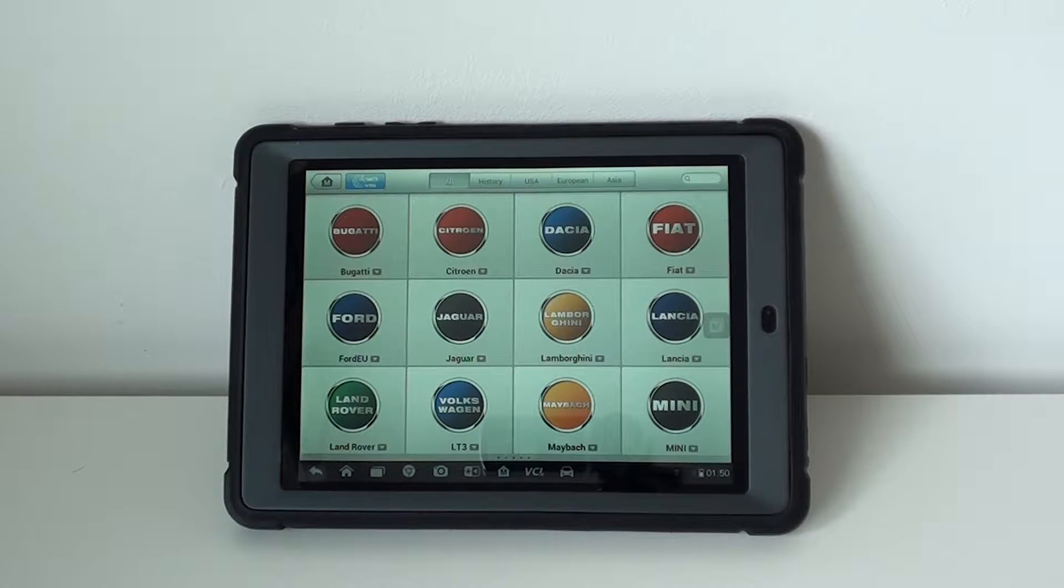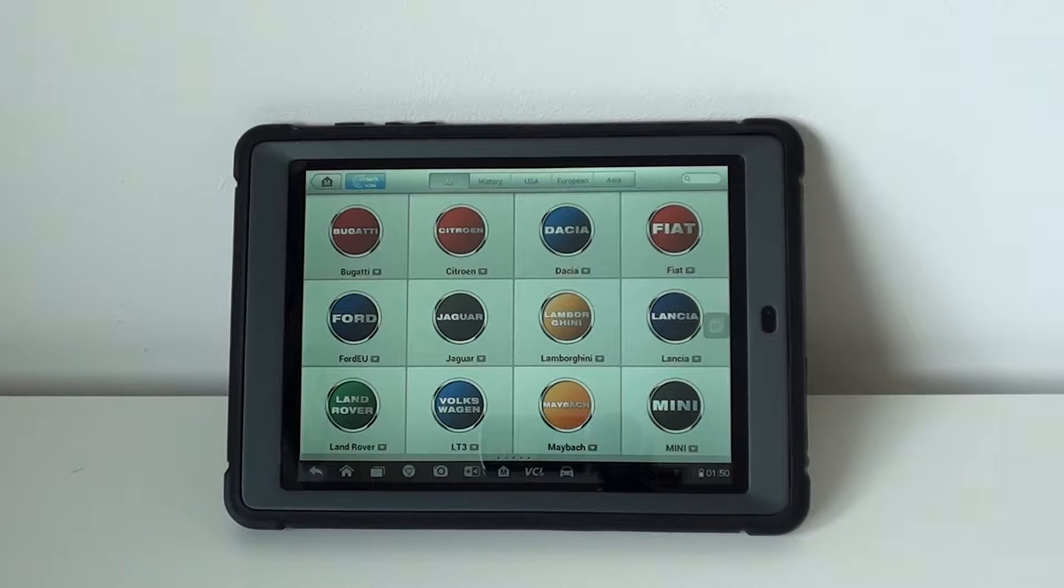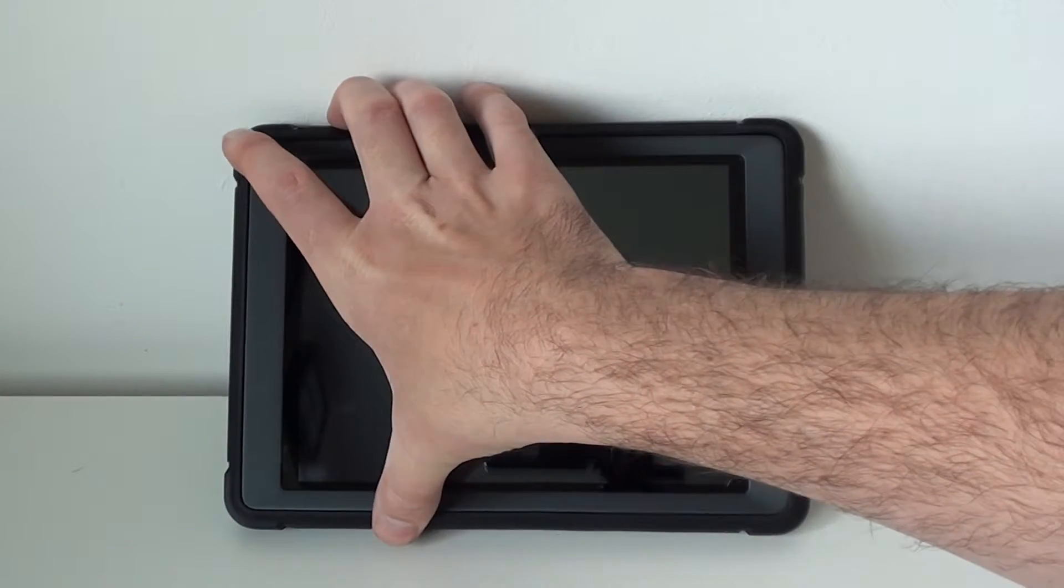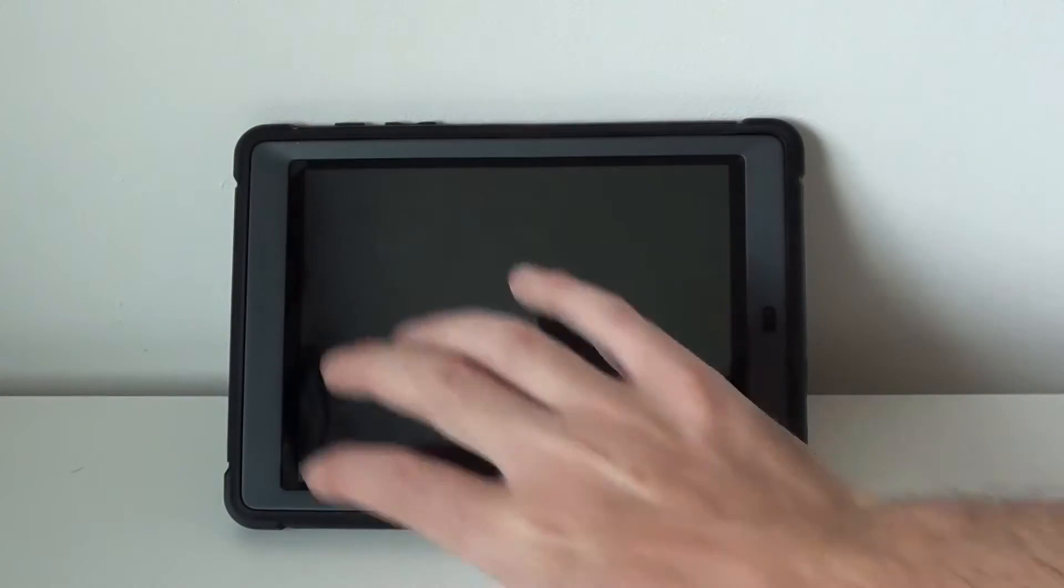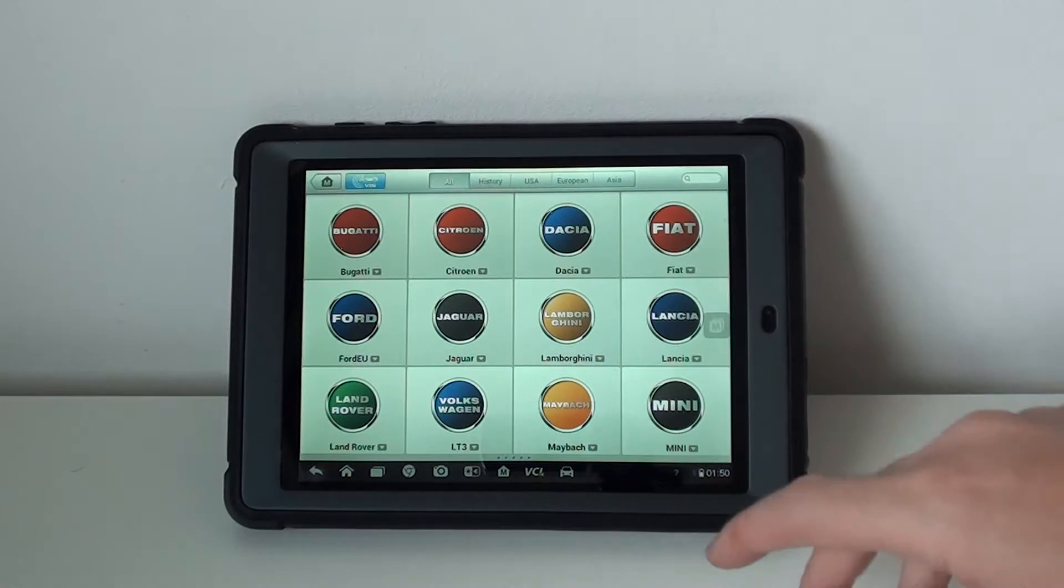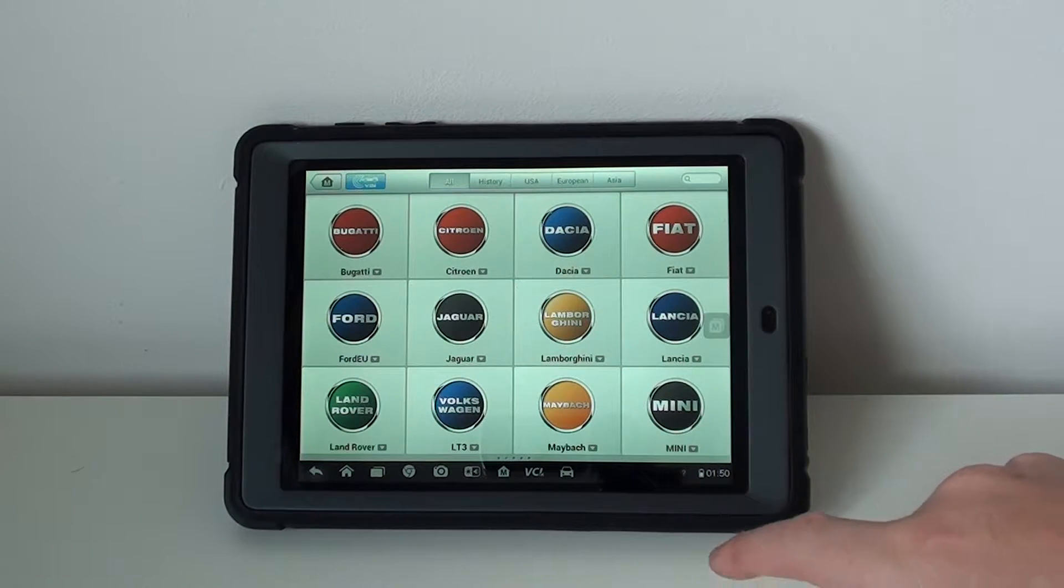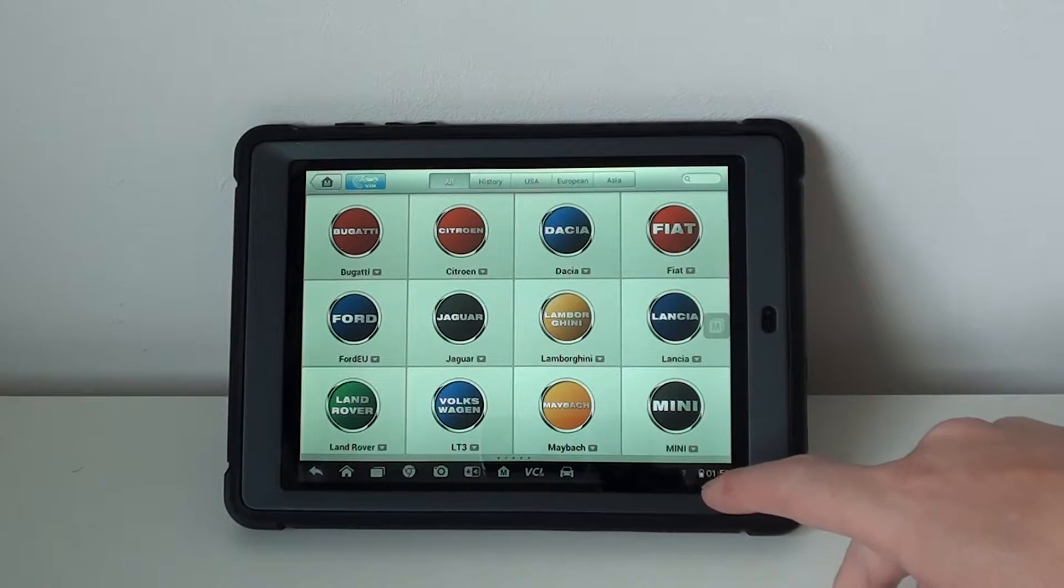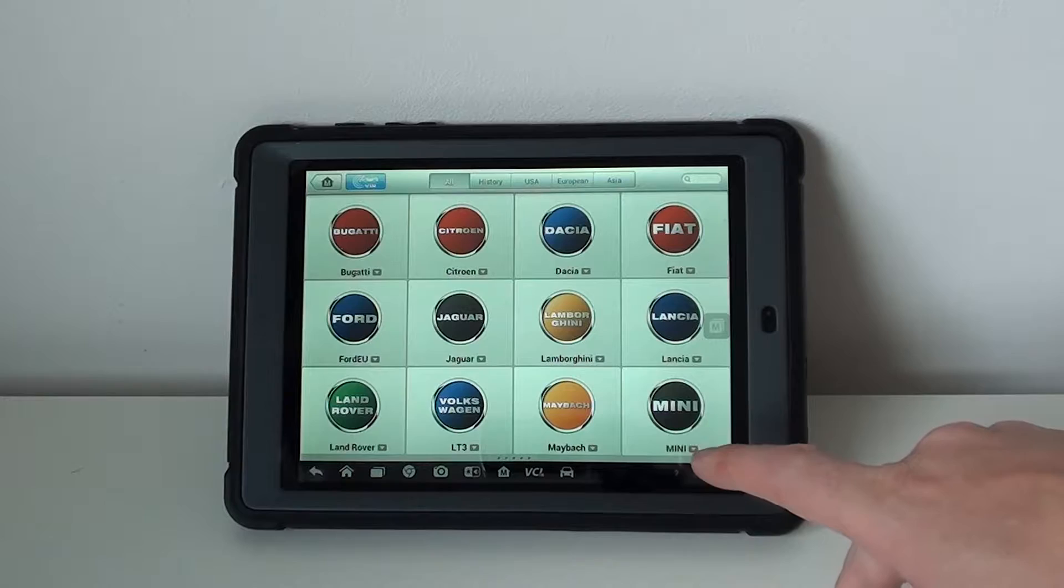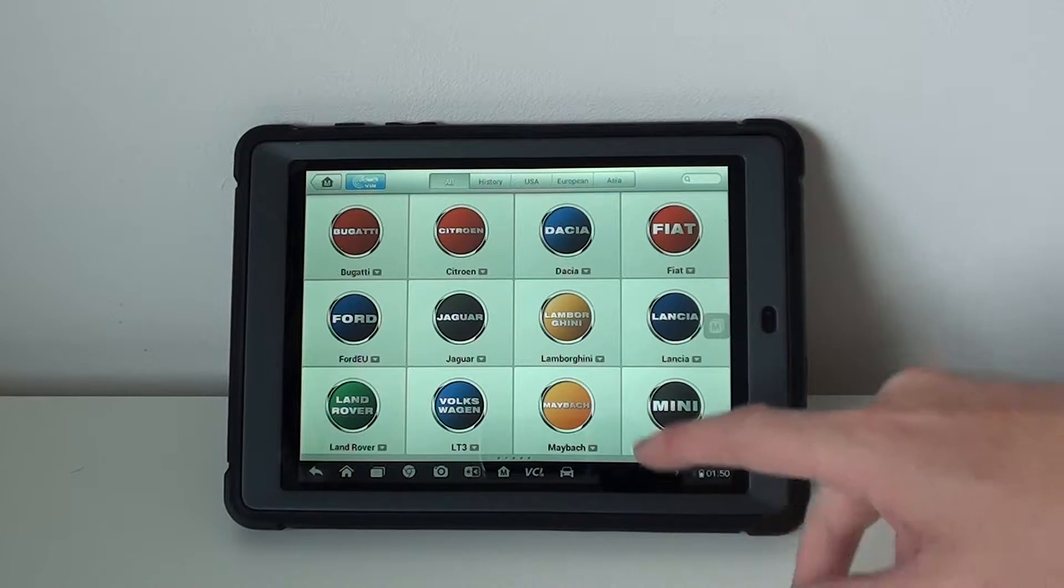All right guys, thanks for watching this Diagnostic World video. Right now we're going to show you a short demonstration of the Autel MS 905 for Lamborghini cars. We're going to show you the coverage for the Lamborghini Gallardo.